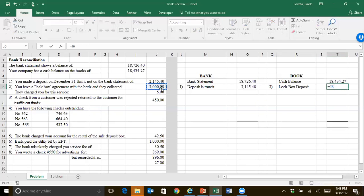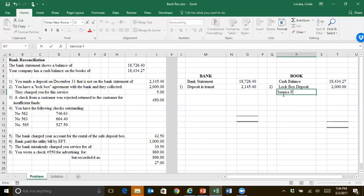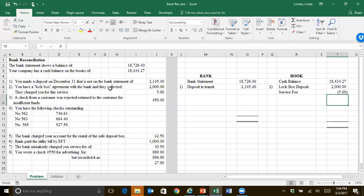That's going to increase your balance, because you really do have that money. They charged you a service fee, though, and you haven't recorded that yet. A service fee is going to cost you $5, so there's $5 that they've taken out of your account that you haven't recorded yet.